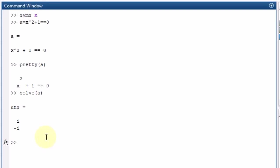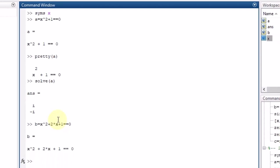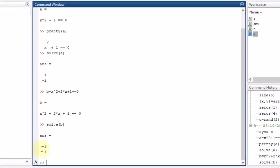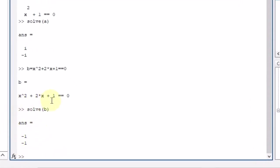Similarly, let me write the previous equation as b, where b is X squared plus 2X plus 1, equal to 0. To solve it I reuse the solve command: solve(b) gives me the solution of this equation.